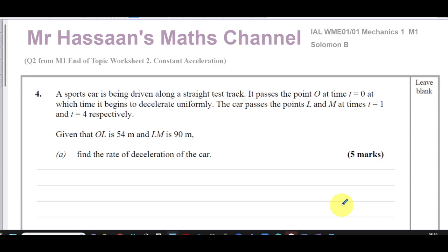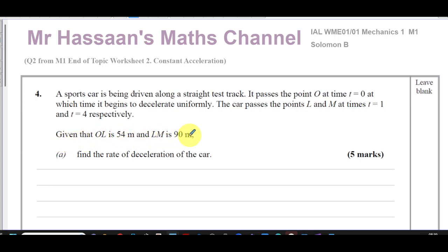It says a sports car is being driven along a straight test track. It passes point O at time t equals zero, at which time it begins to decelerate uniformly. The car passes points L and M at times t equals one and t equals four respectively. Given that OL is 54 meters and LM is 90 meters, find the rate of deceleration of the car. I'm assuming they mean seconds here.